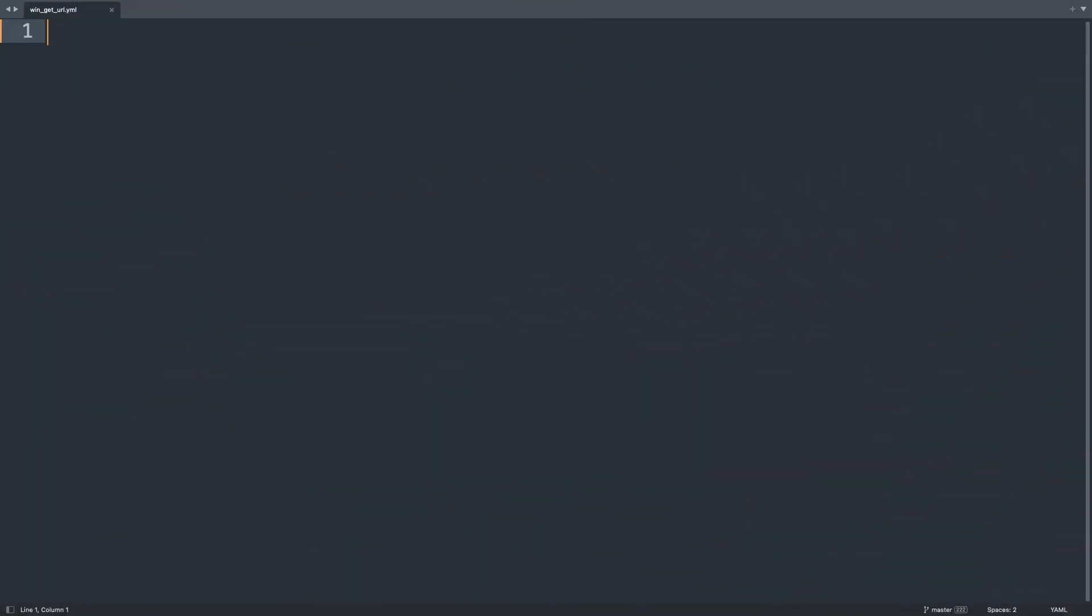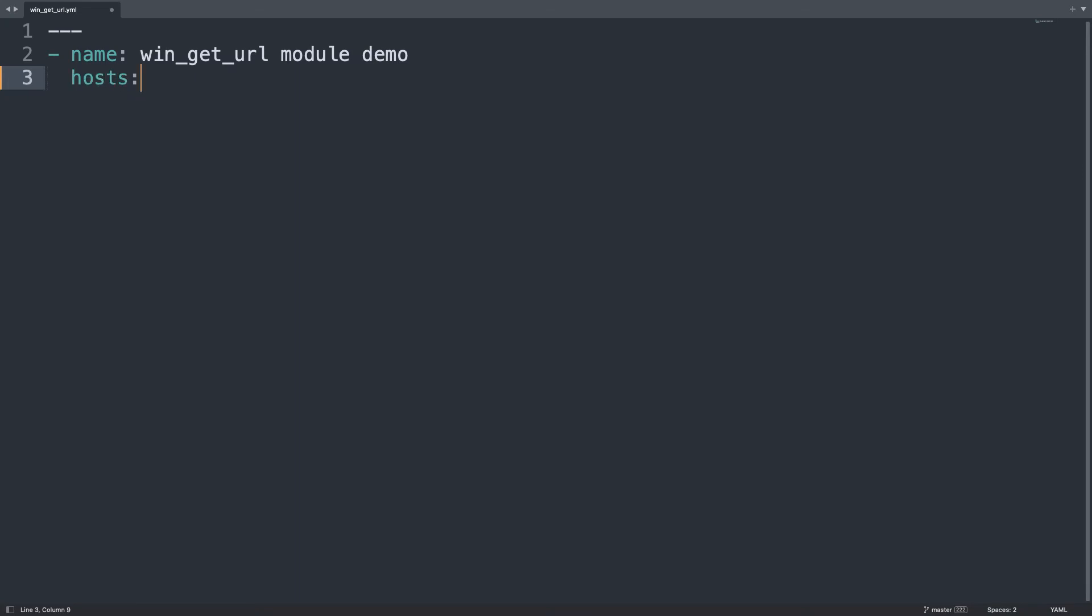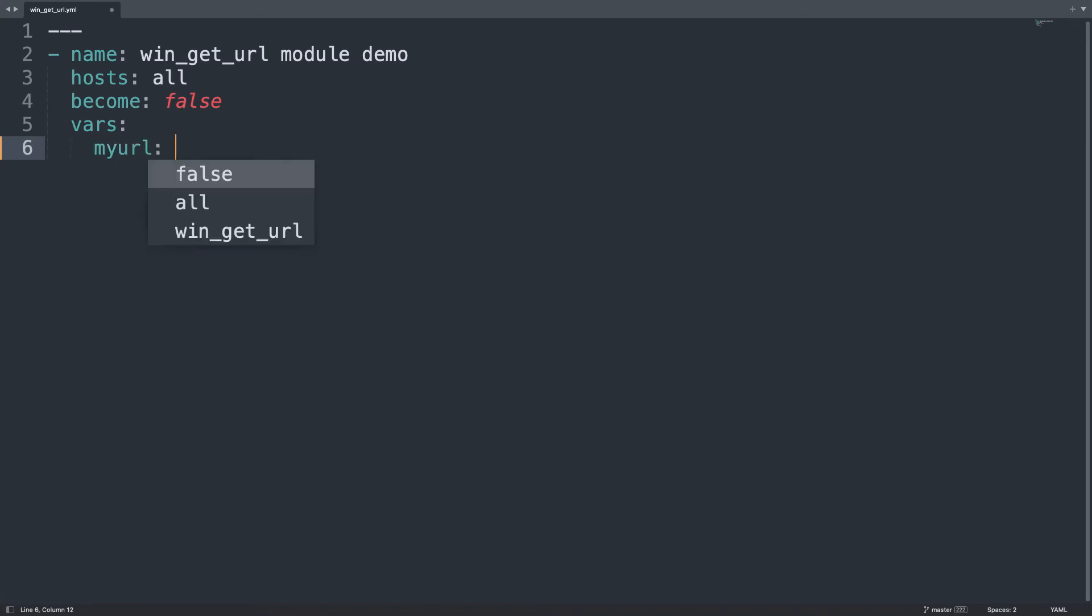Welcome to my editor. I will show you one simple playbook to download a file in Windows. First, let's start our YAML document with three dashes and then our play with a name: win_get_url module demo. Then it's going to be executed against inventory host all, and become is set to false because we don't need privilege escalation in Windows. Let me define some variables.